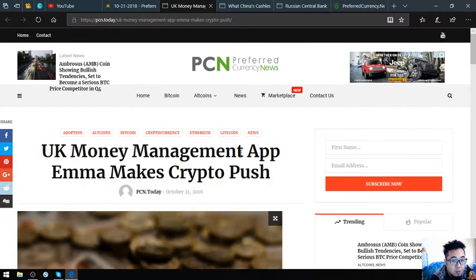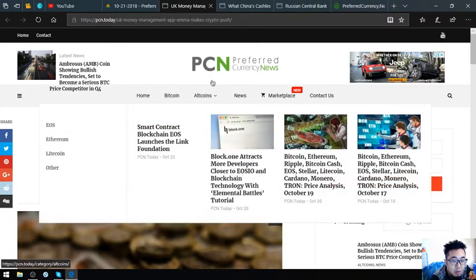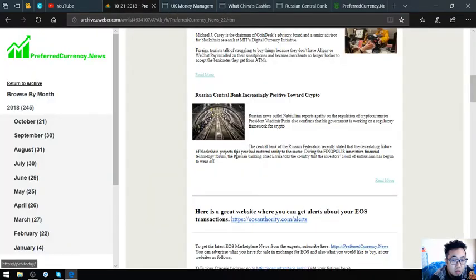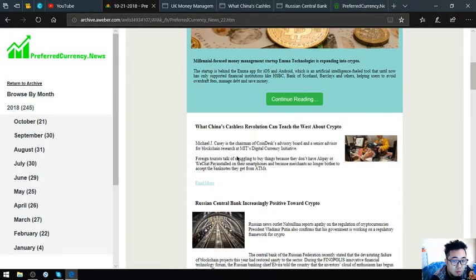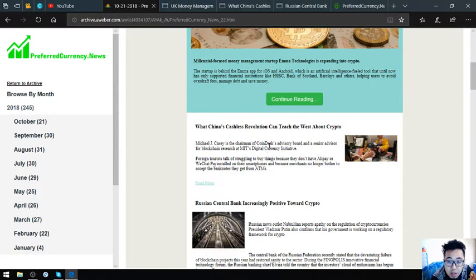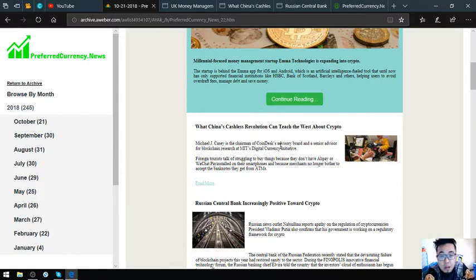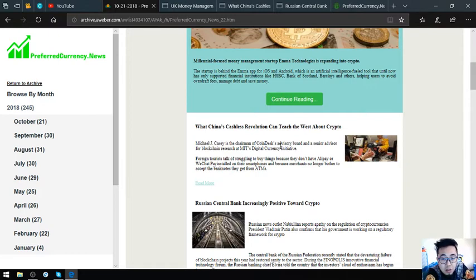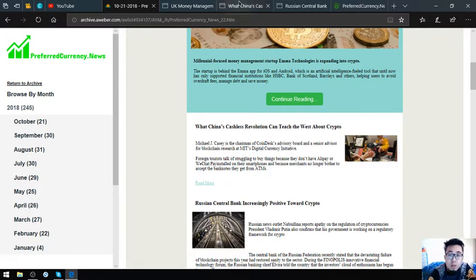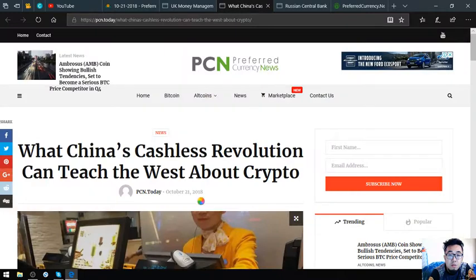Let's proceed to the next story. What China's cashless revolution can teach the West about crypto. Michael J. Casey is the chairman of CoinDesk's advisory board and senior advisor for blockchain research at MIT's Digital Currency Initiative. Foreign tourists talk of struggling to buy things because they don't have Alipay or WeChat Pay installed on their smartphone, as merchants no longer bother accepting the banknotes they get from ATMs.